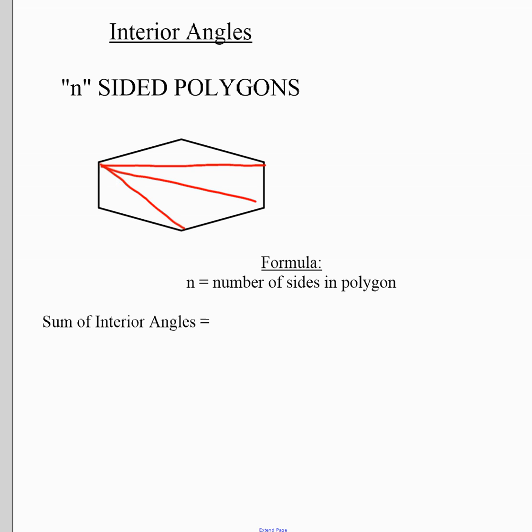The number of triangles you end up with is always two less than the number of sides. For example, this is a six-sided shape, and I end up with four triangles — one, two, three, four.